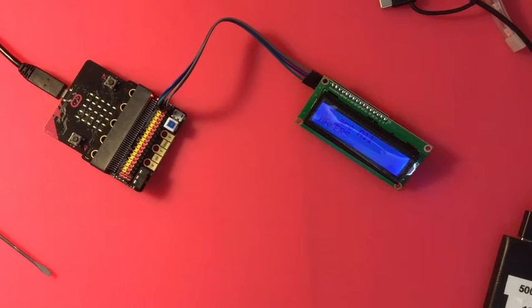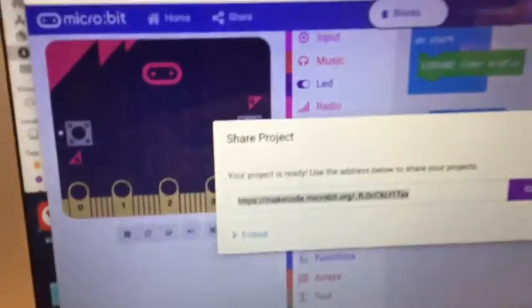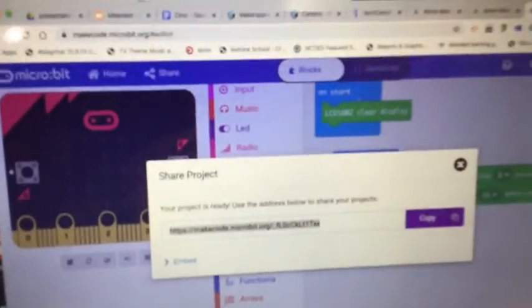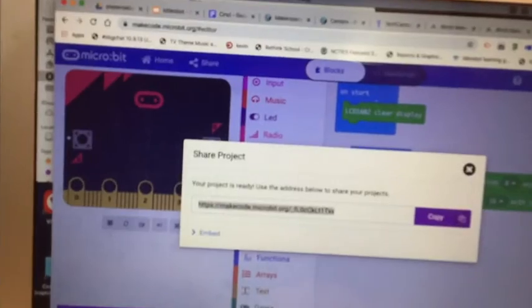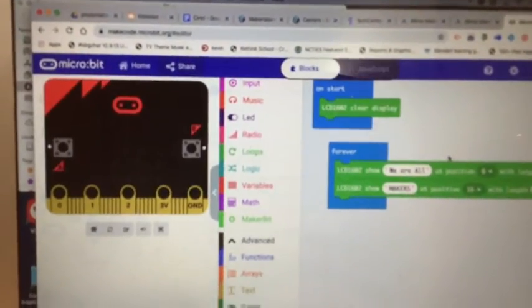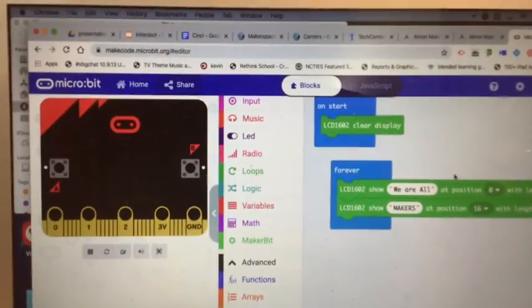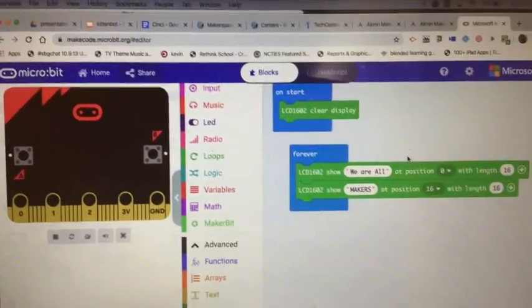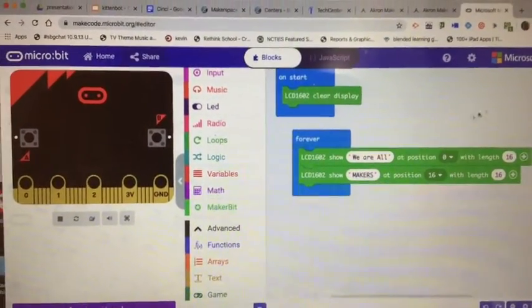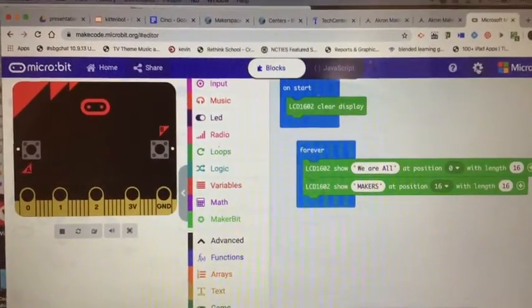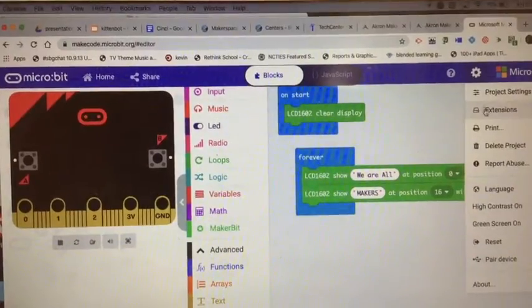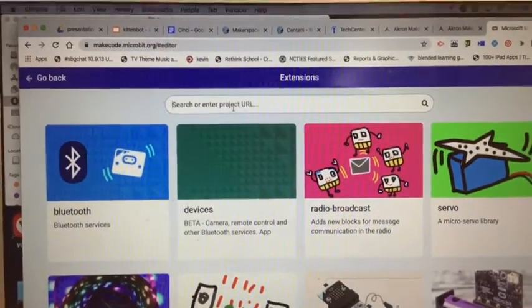I forgot to tell you one important thing with the LCD array and MakeCode. With the LCD array, you have to go get an extension that has LCD array blocks, and that extension is the MakerBit extension.